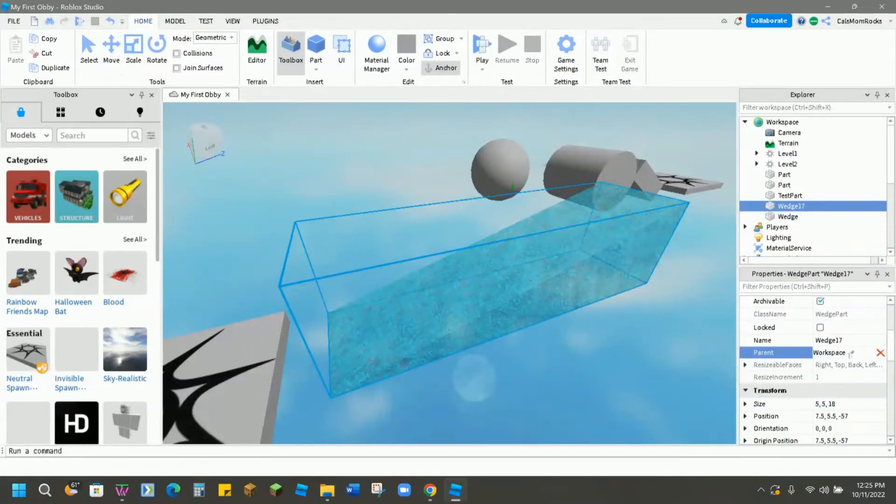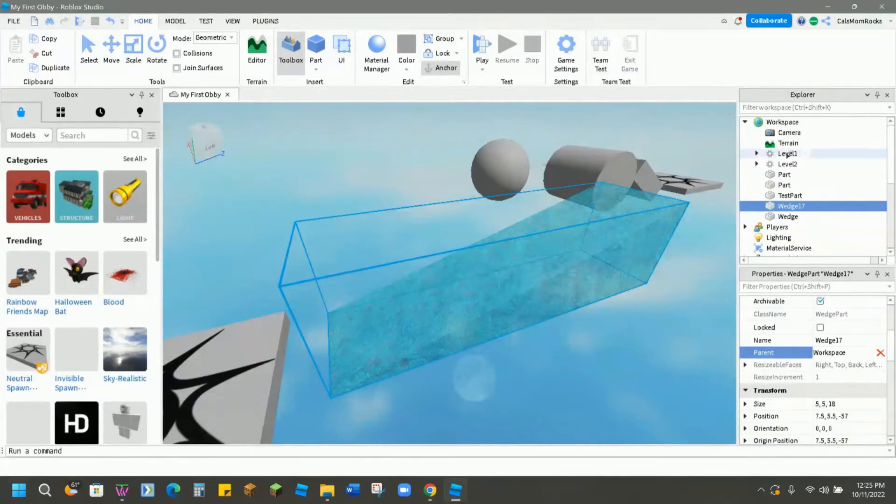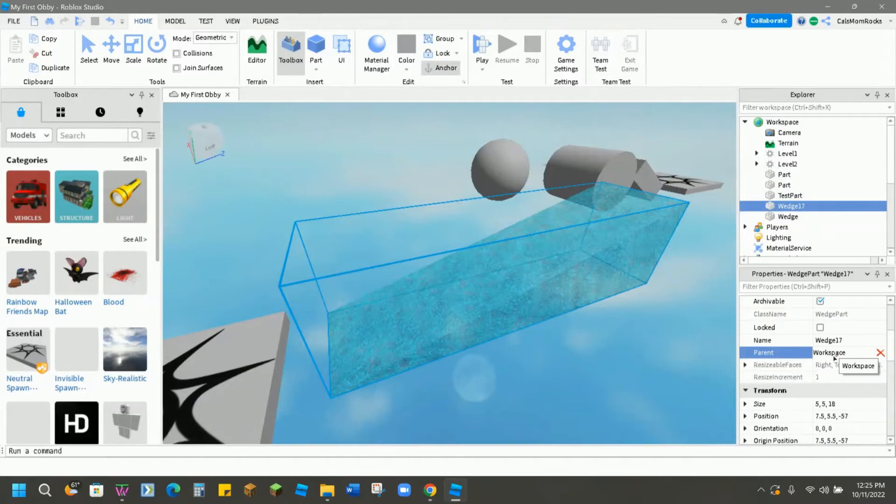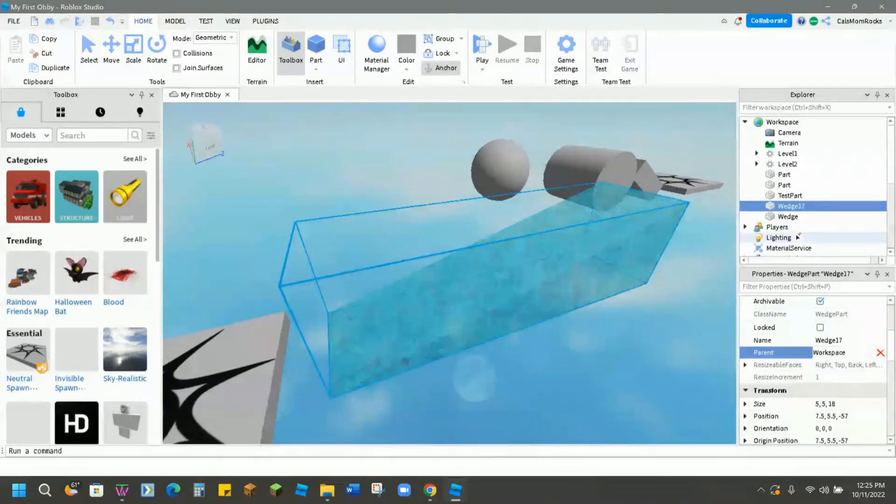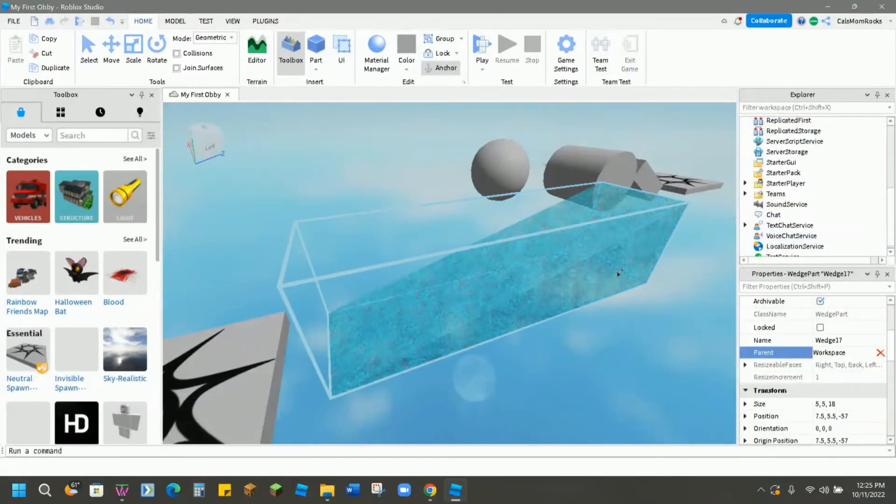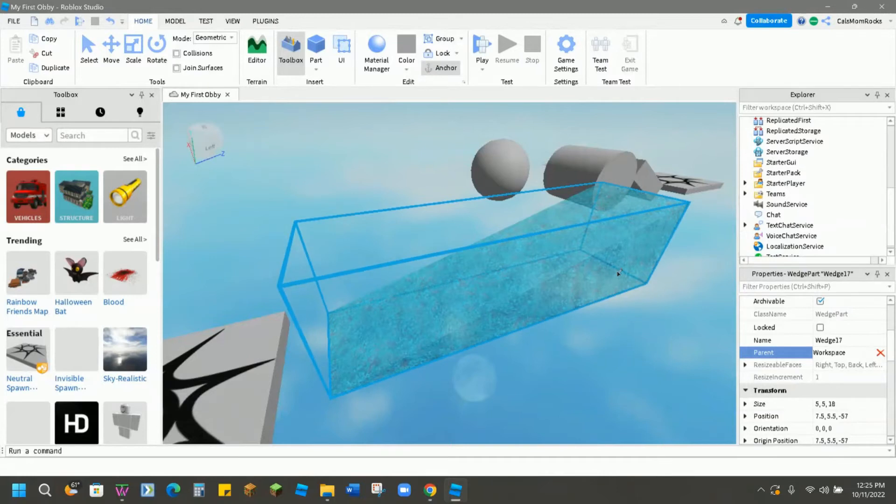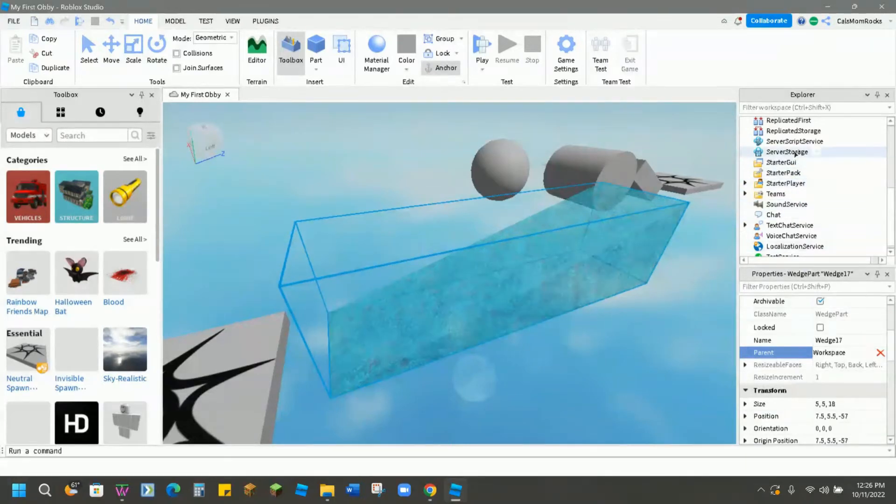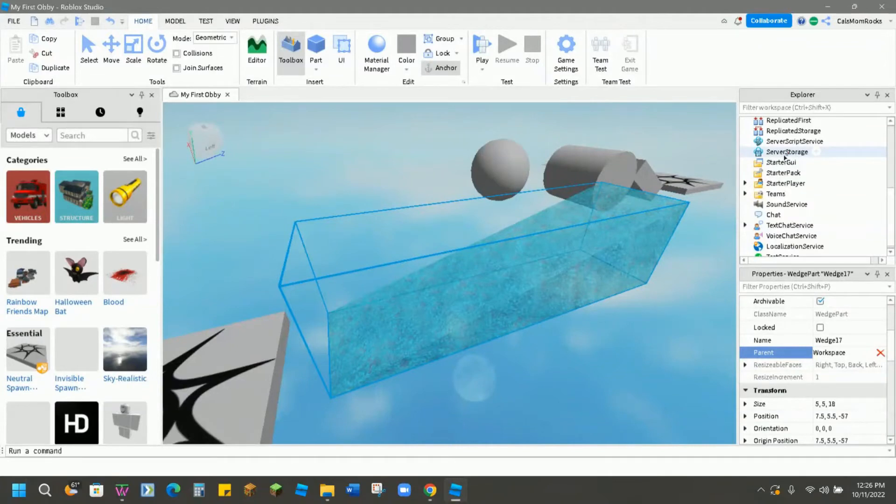The parent is where the part belongs right now. Our wedge 17 is part of the workspace. You can change that to go to any other place. Let's say you don't want this part showing up until you place it or spawn it. Then you could put that down in server storage and recall it with a script and bring it back into your obby that way. But that's another video to watch later on.